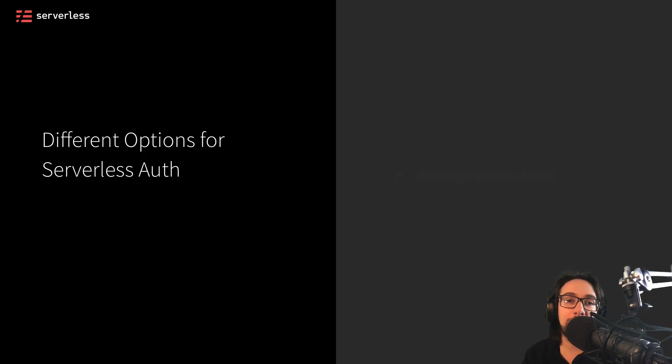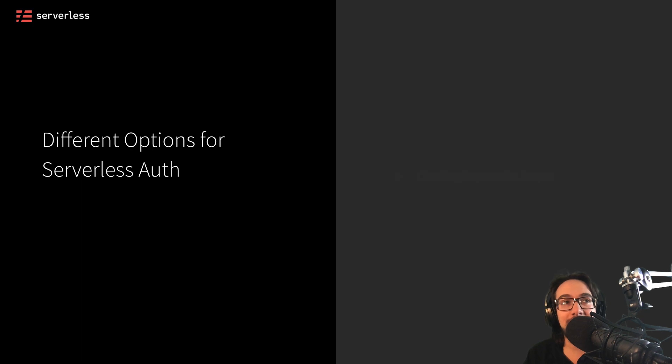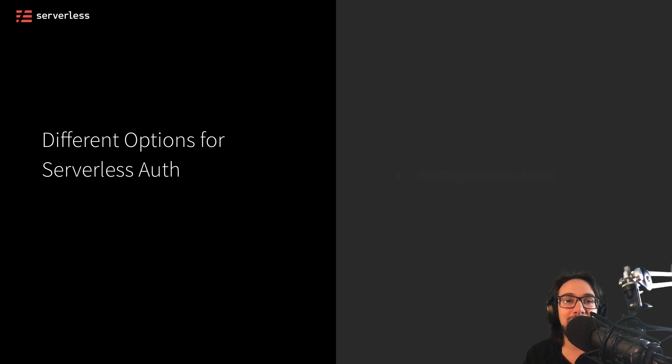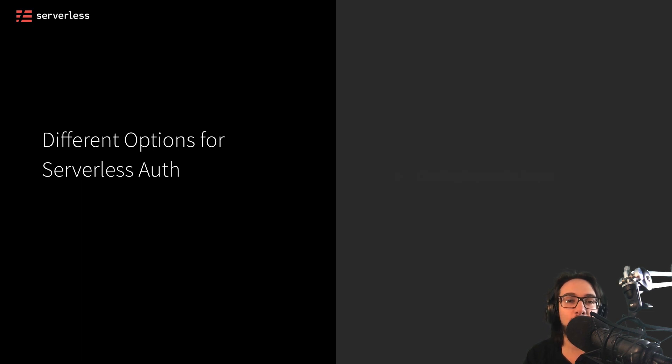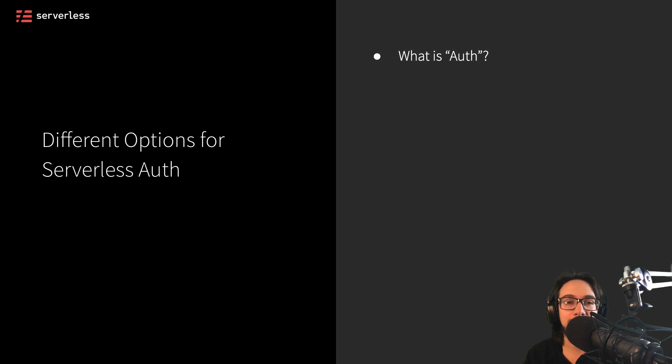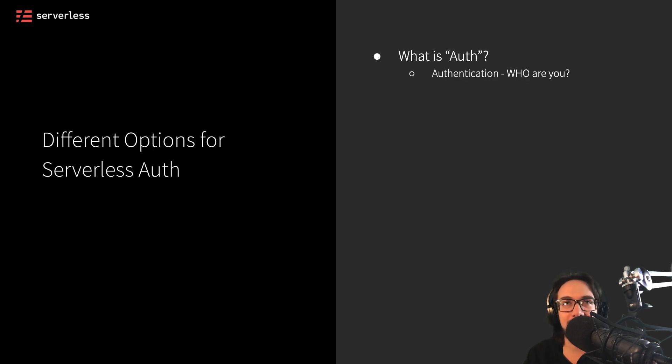Now, there's a lot of different possibilities when it comes to using authentication and authorization in our applications. And it can be a bit confusing that auth is sometimes confused for one, both, or neither of these two things. So let's look at what auth actually is.